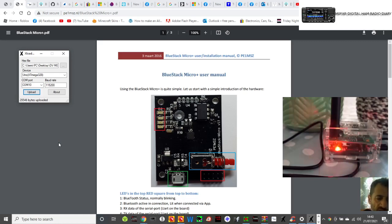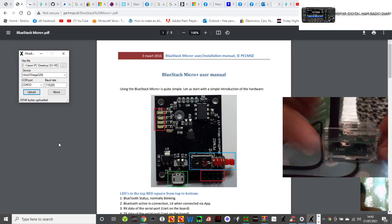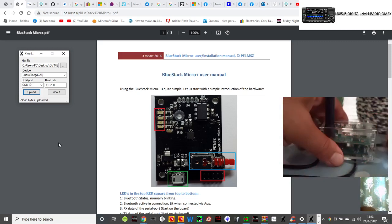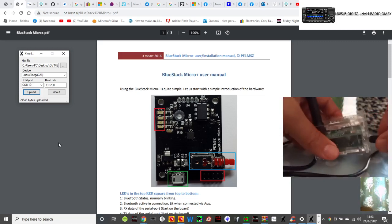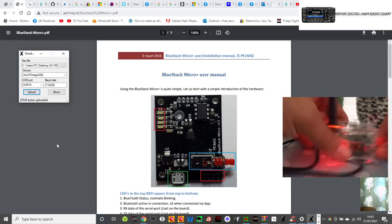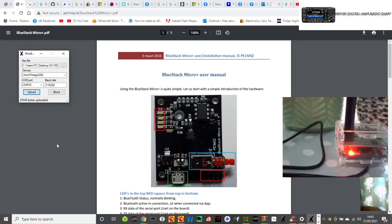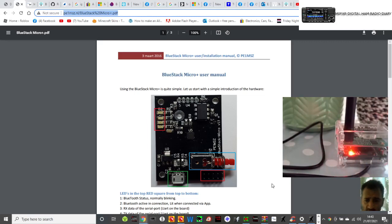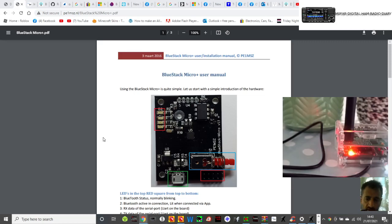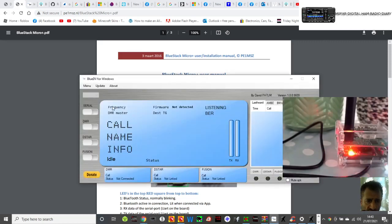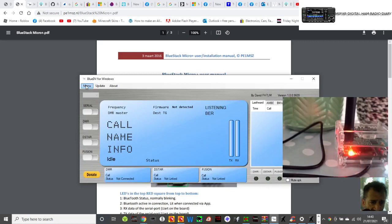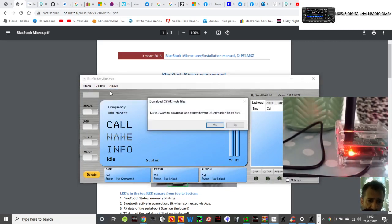It says now upload 29,546 bytes uploaded. That's all done. We're going to unplug it, plug it back in. We'll close the uploader and then we'll go to DVMega. I might already have my settings in there. One thing you can do is click update, update all these, click yes.